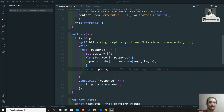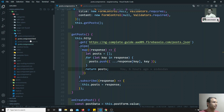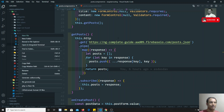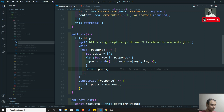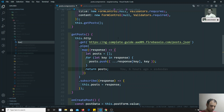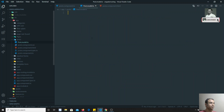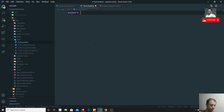Let's create a file called `post.model.ts` — you can name it however you want. Inside this file I am writing `export class Post`.